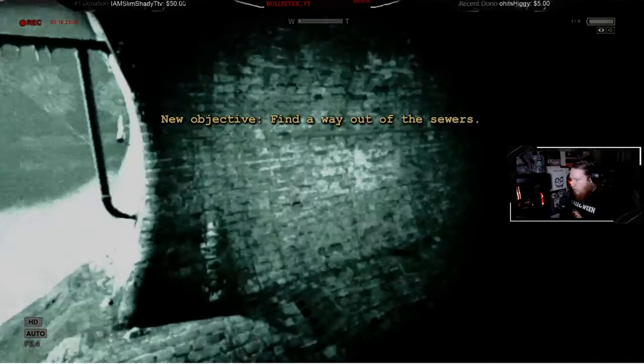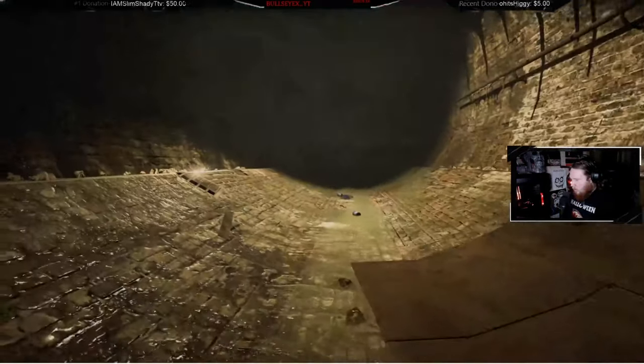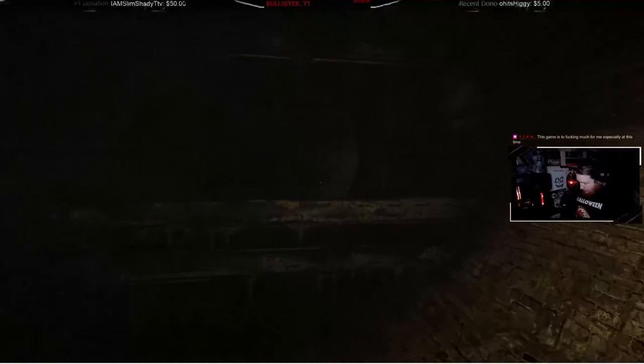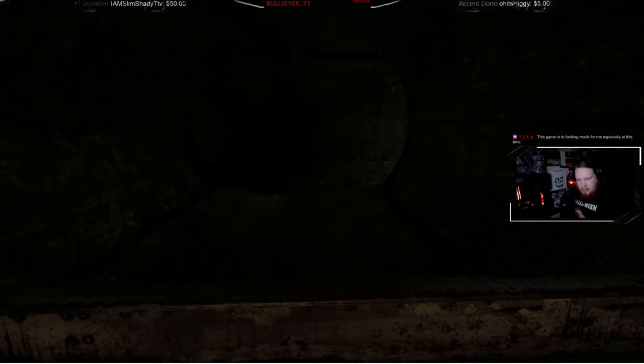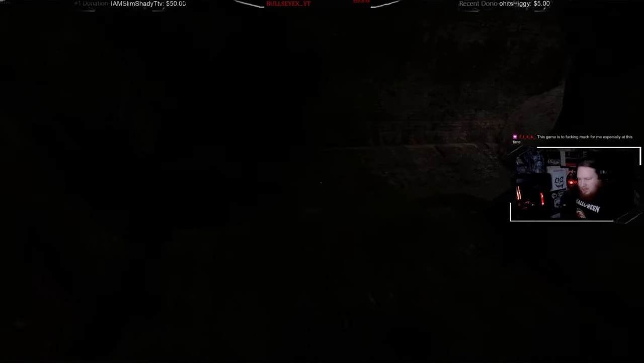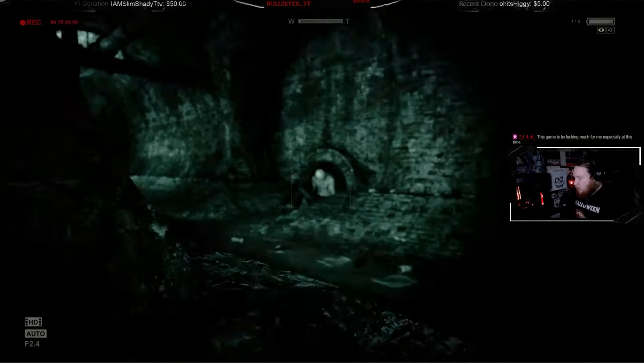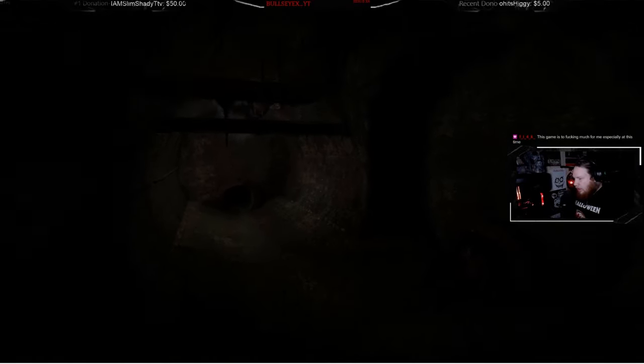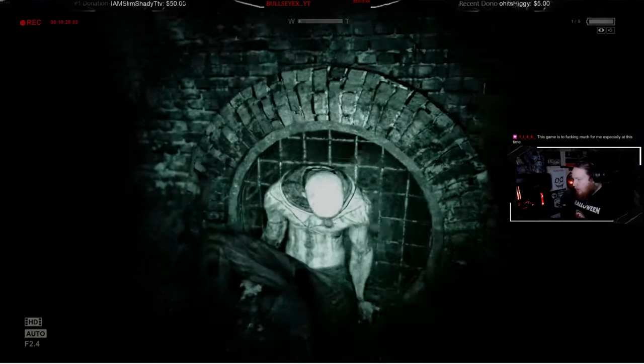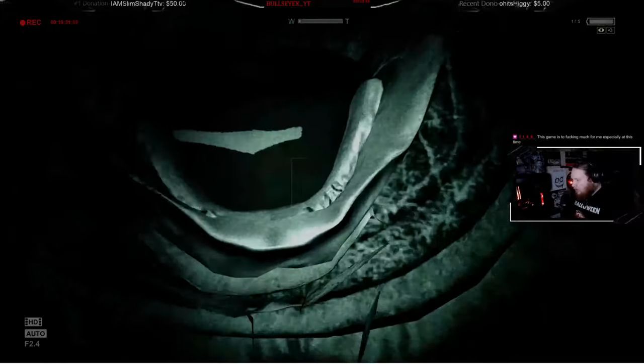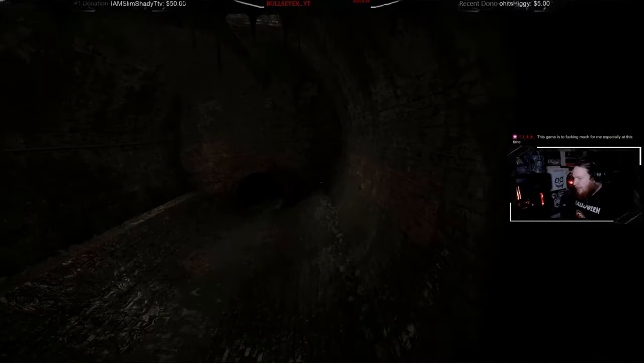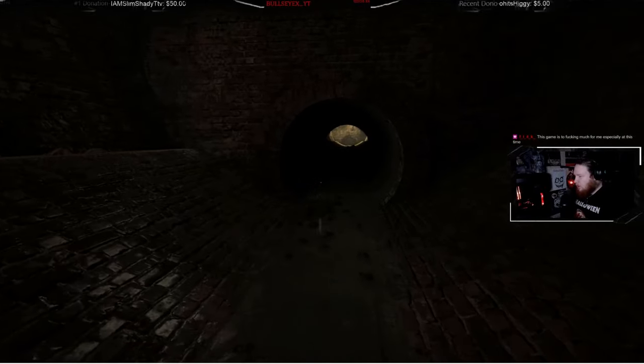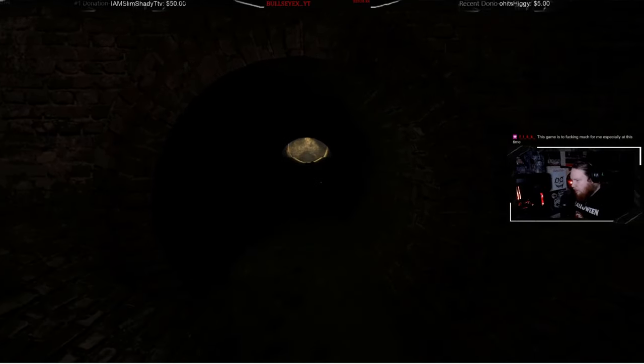Find a way out of the sewers. Everything looks scary. This game is so fucking much for me, especially at this time. That guy dead. Good, you good homie? Can I like crawl through these? Oh, I'm supposed to.